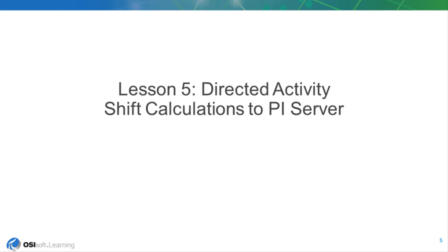In lesson five, we'll shift certain calculations to the PI server. Certain simple calculations can be shifted from the analytics server to the data archive using the PI point data reference.